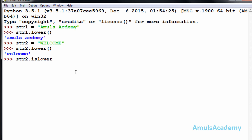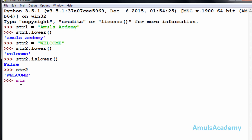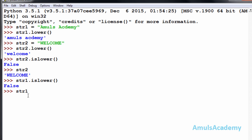str2.islower() is False because str2 is 'WELCOME' which contains all uppercase letters. Now if I try for str1 — 'AmulsAcademy' — it is also False because two uppercase letters are present. So I will reassign str1 as 'amulsacademy' in all lowercase.